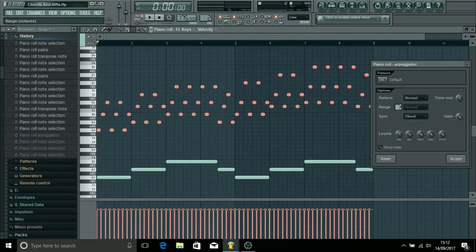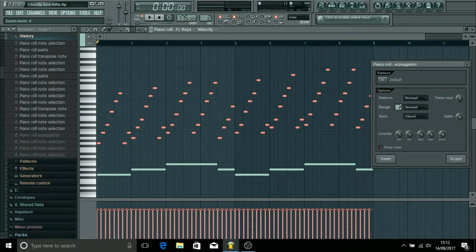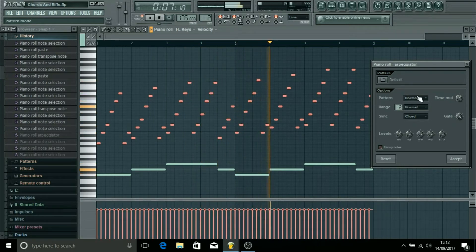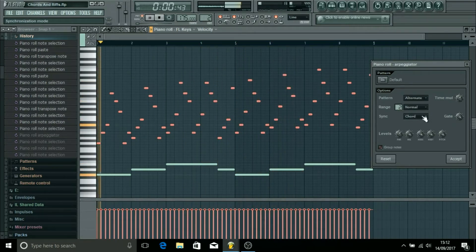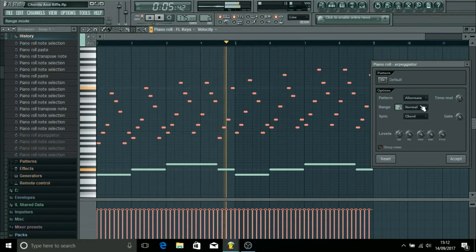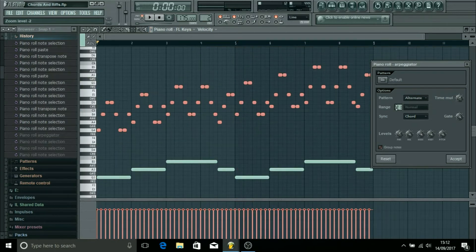And then we've got range, so you can split it over a few octaves if you want. And then this time block and chord, which are going to change the pattern a bit as well.